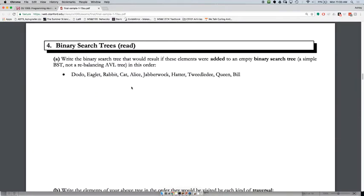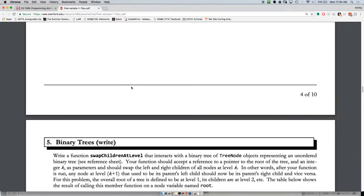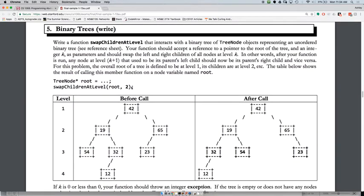Binary search trees — hopefully you remember those. You might have to simulate adding to or removing from a binary search tree. Maybe look at those slides if you've forgotten how that works. You might also have to write code for a binary tree in general, so make sure you understand how traversals work and which traversal to use when, because almost most binary tree problems can be solved with some kind of traversal.